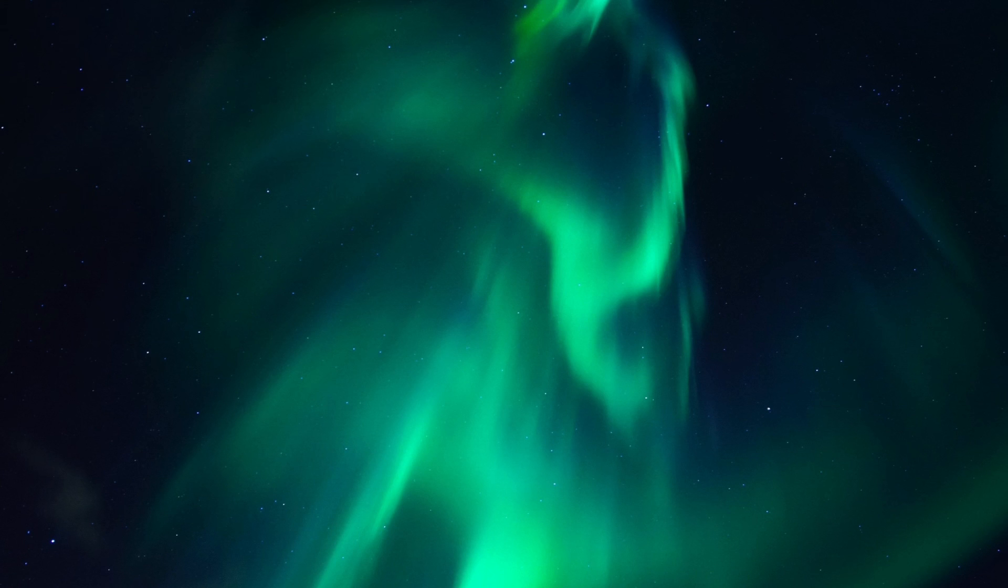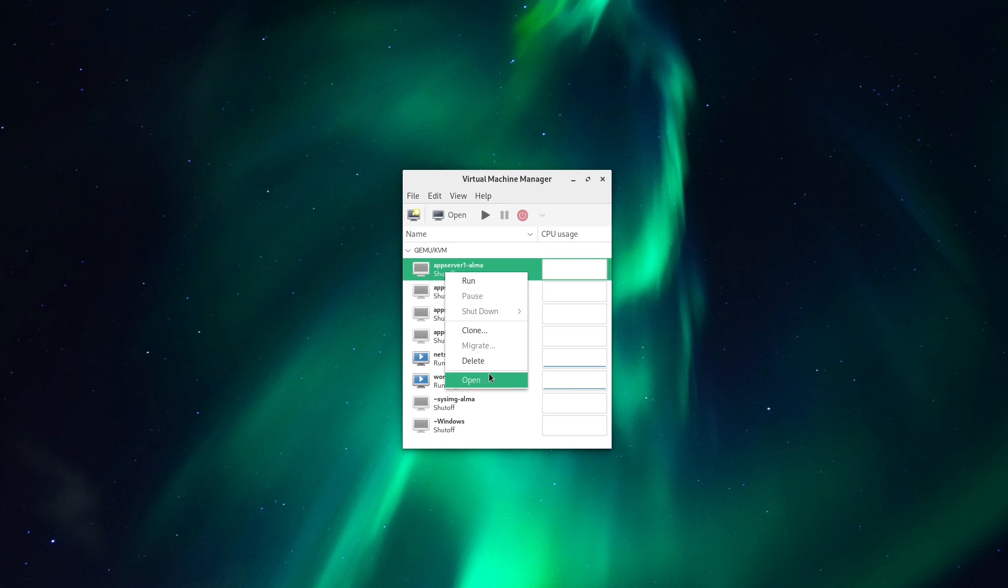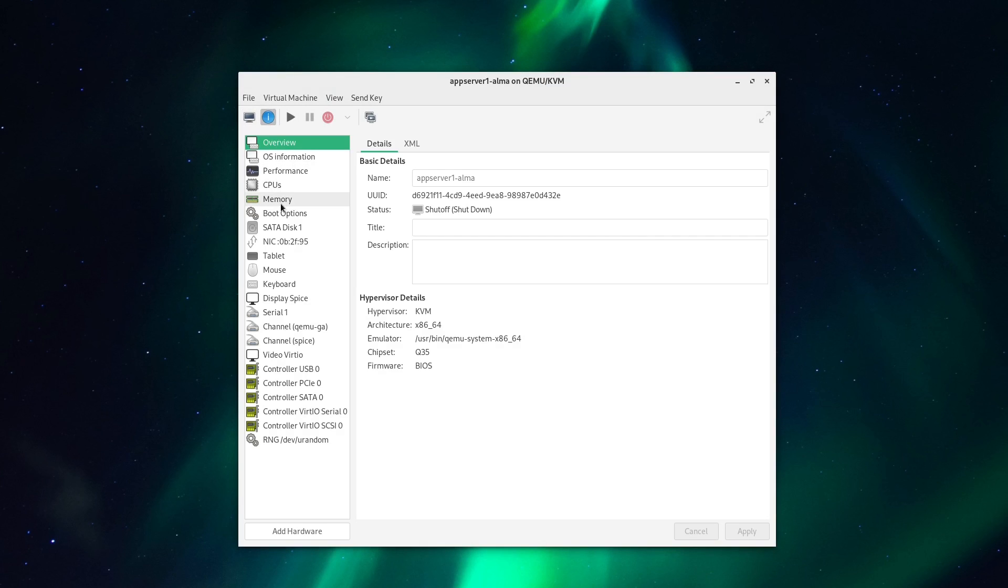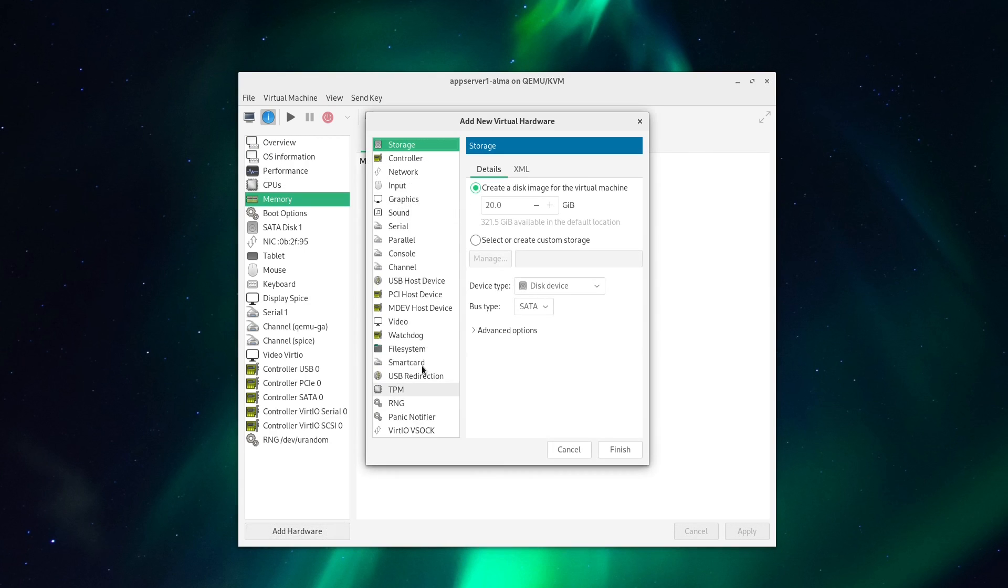So first, we're going to want to open up our Virtual Machine Manager, or VirtualBox if that's what you're running. And we're going to add some storage and memory to one of our Virtual Machines. So, we'll bump up the memory first to about 2GB to help support VDO. And then we'll add a new disk.